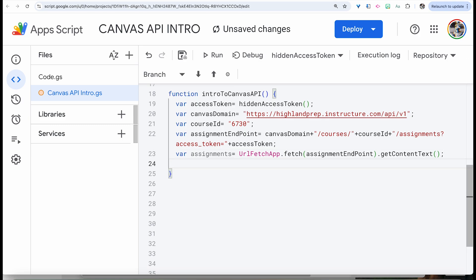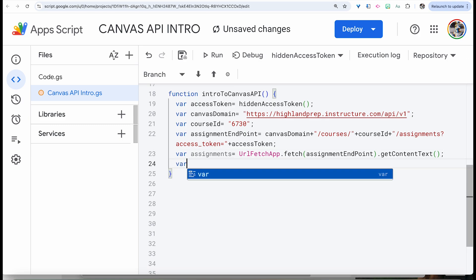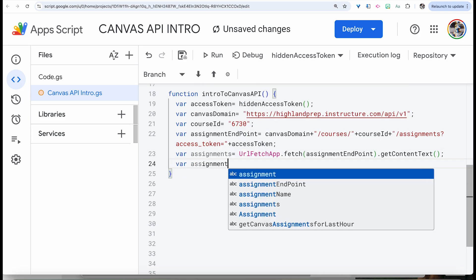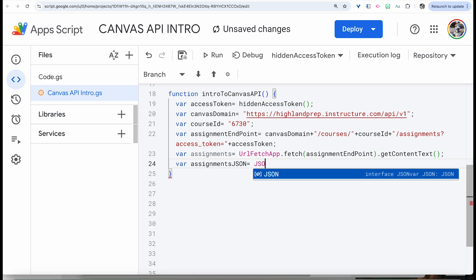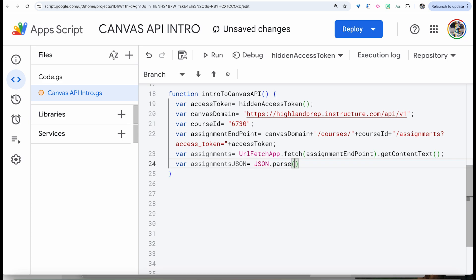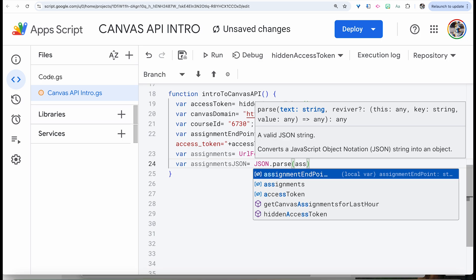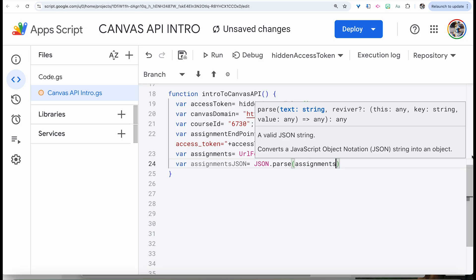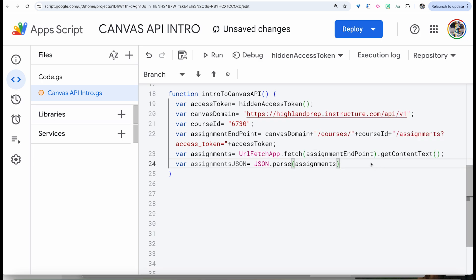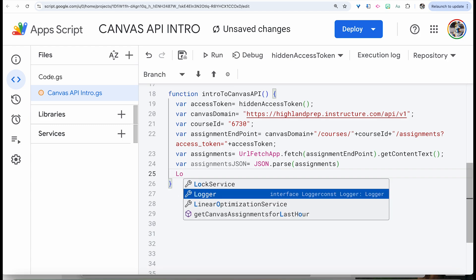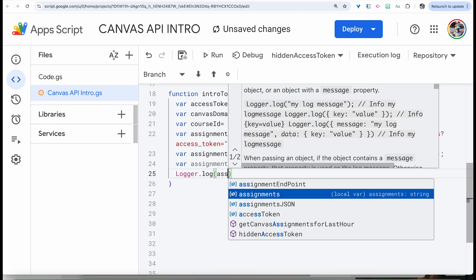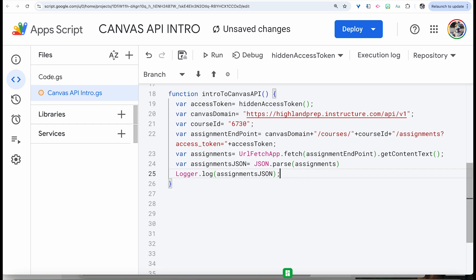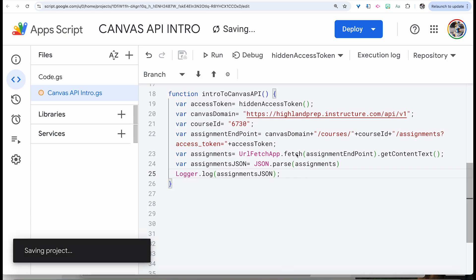The next thing we want to do is reassign the assignments variable. We're going to put it into JSON — we want to call JSON.parse() so that it becomes a dictionary. In Google Apps Script, this is technically presented as a map, whereas in Python it's called a dictionary. Then what we can do is log the assignments JSON data. Remember, logger.log is going to print everything out in the console.